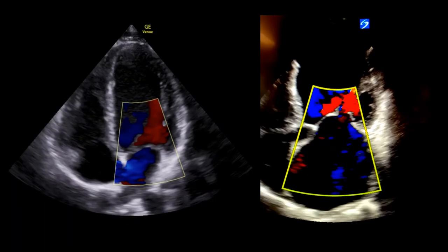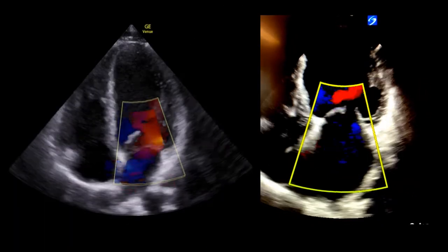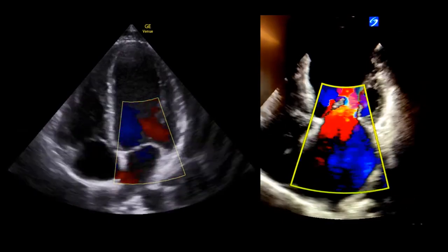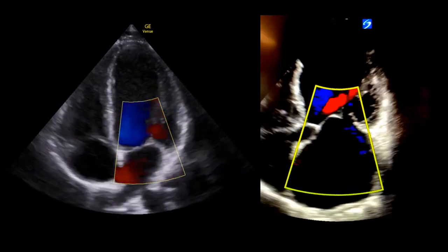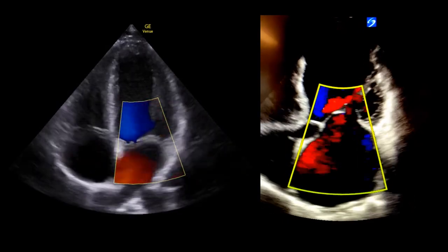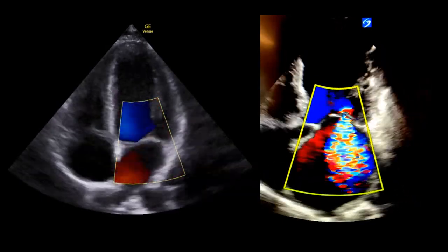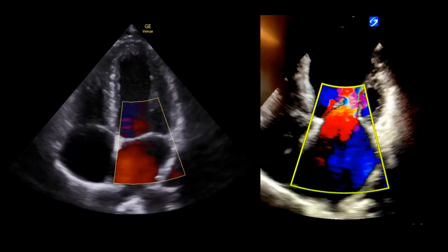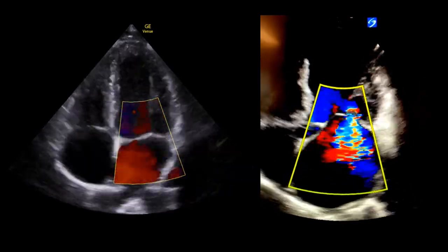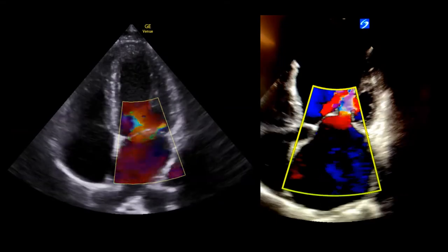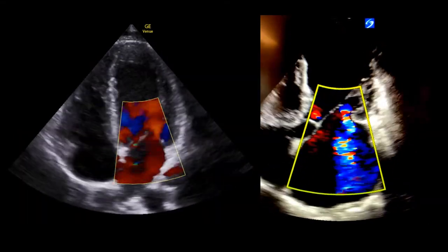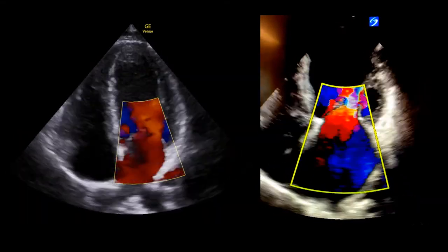Here we compare, on the left, the same heart from the previous slide — which, by the way, is my heart — with the heart on the right, which has severe mitral regurgitation. On the right, you can see a whole jet of blue blood flow across the mitral valve, which, by being blue, means it is moving away from the probe — that is, coming from the left ventricle into the left atrium. This is serious regurgitation.